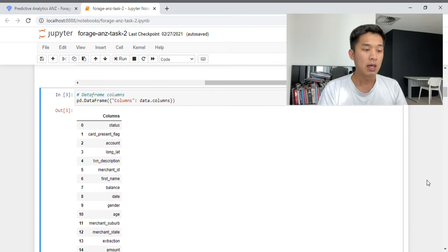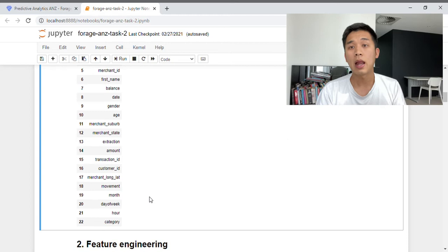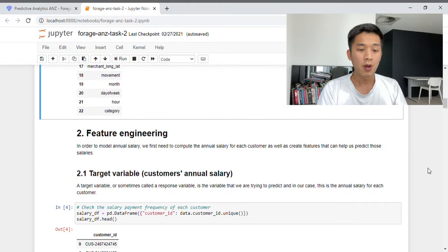If we want to look at the data frame columns, we can use the Pandas data frame to output the column names. Recall from Task 1 that the final four columns are what we came up with individually. If you skipped Task 1 and are unsure how I came up with these four columns, I highly recommend you watch that video where I explain in detail how I derived month, day of week, hour, and category.